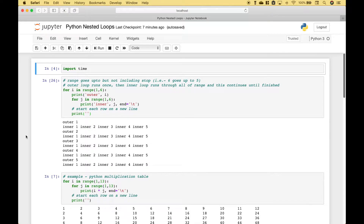Welcome back everybody to another Python tutorial. In this tutorial we're going to go over a few examples of nested for loops and how they work. Let's jump right into our first example.